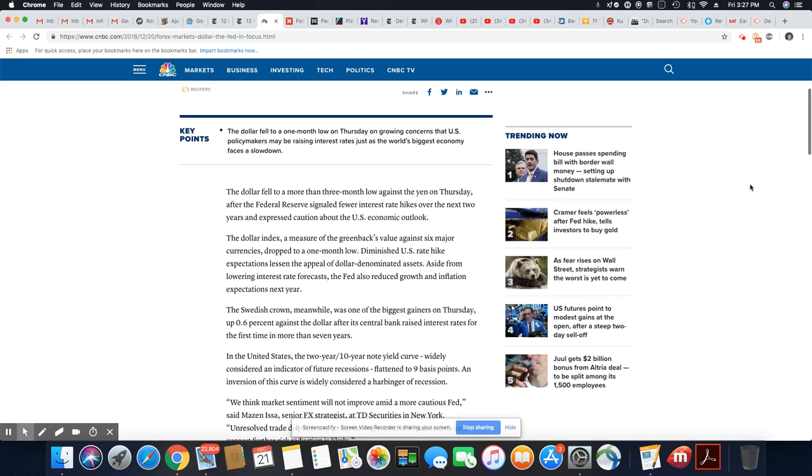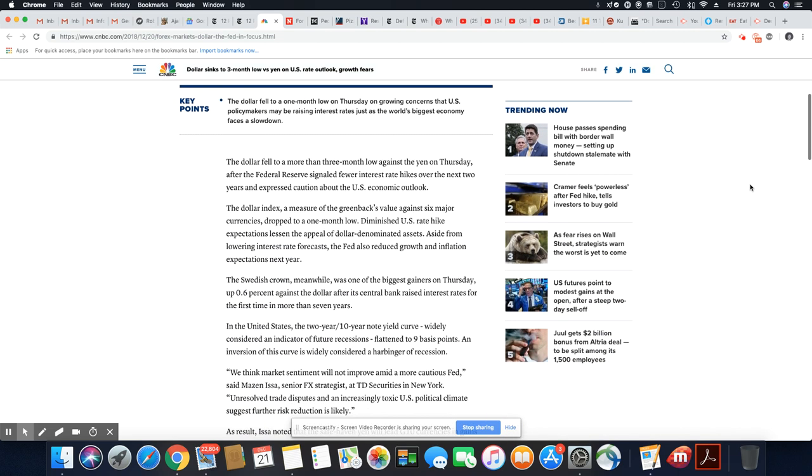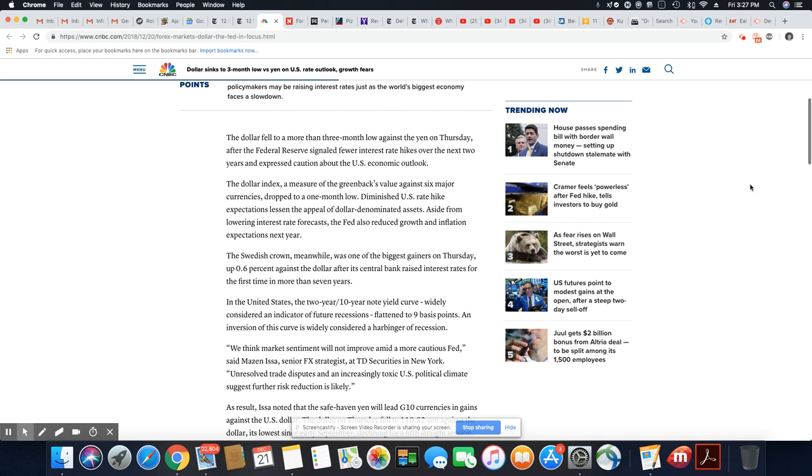The dollar fell to a more than three-month low against the yen on Thursday after the Federal Reserve signaled fewer interest rate hikes over the next two years and expressed caution about the U.S. economic outlook.